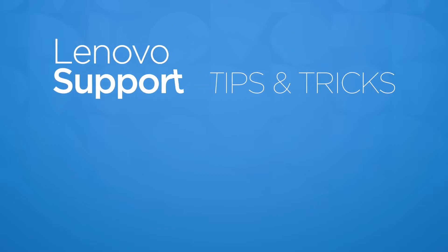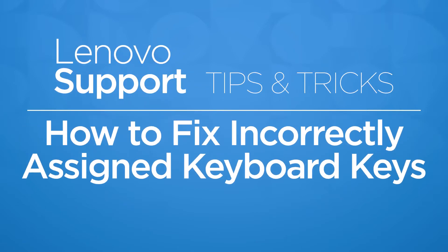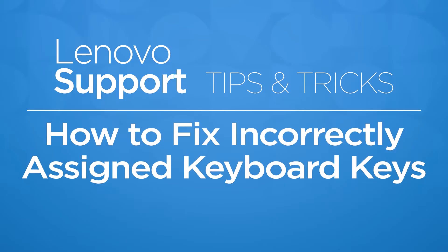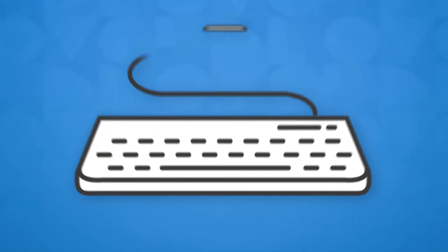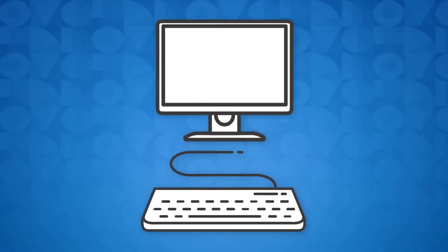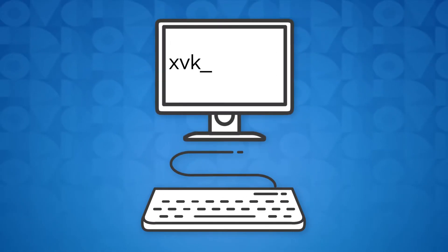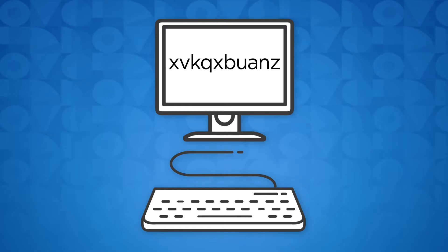If the keys you are typing on the keyboard are different than the characters being displayed on your screen, then your keyboard may not be properly mapped. In this video, we will cover how to fix incorrectly assigned keyboard keys. Let's get started.